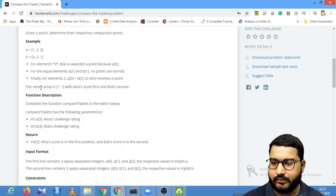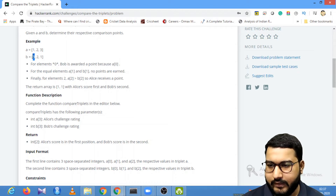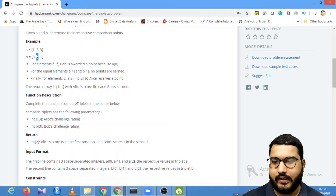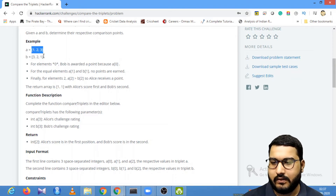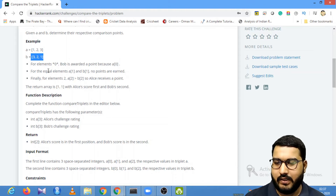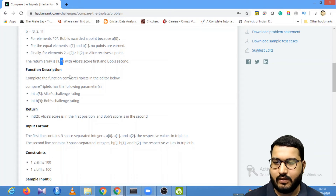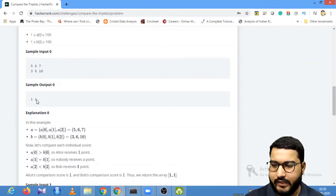For example, if A is one set of values and B is another, the total score is calculated as follows: comparing the first terms, Bob gets one point. Comparing the second terms, no one gets any point. Comparing the third terms, Alice gets one point. So the total score for Alice is one and the total score for Bob is one. The return output will be one and one, meaning both have the same score. That is the format we need to return.